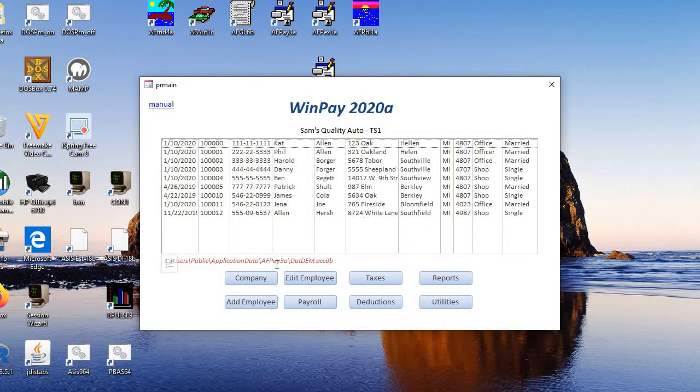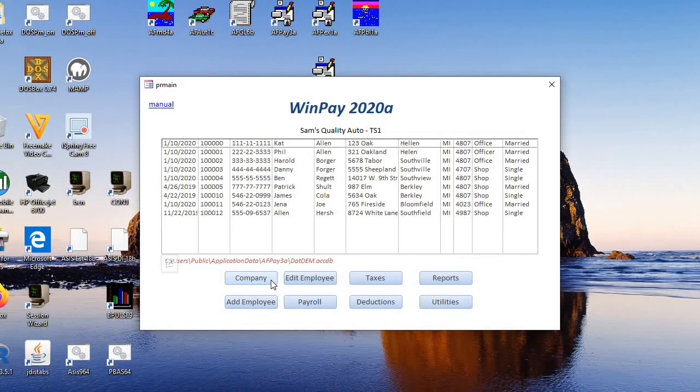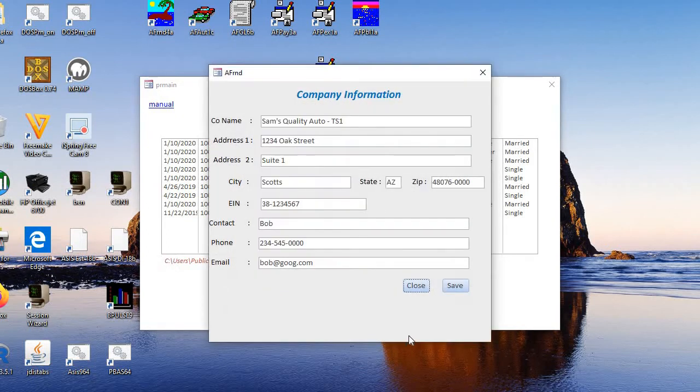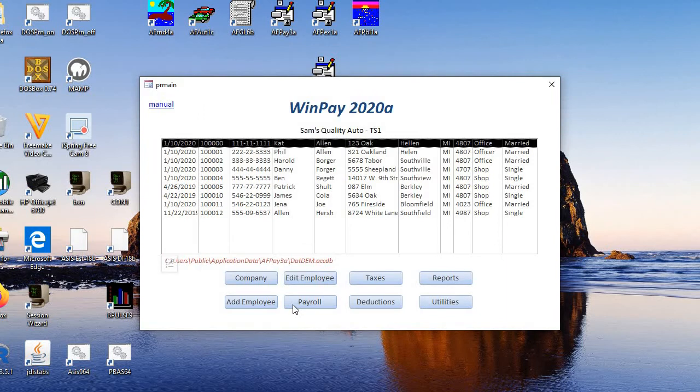So first you have the list of employees and then you have the various functions within the program. There's the company. Put your company name in there.